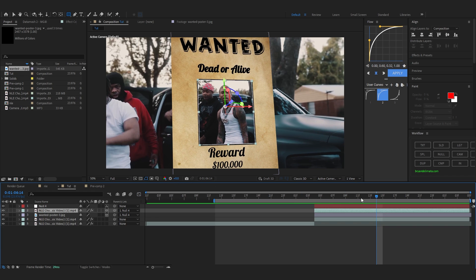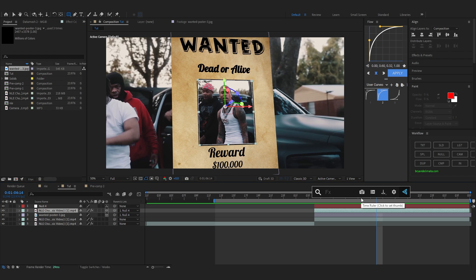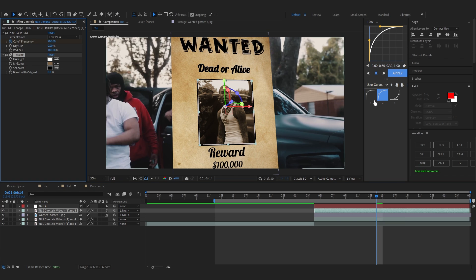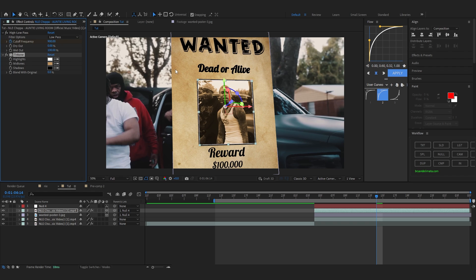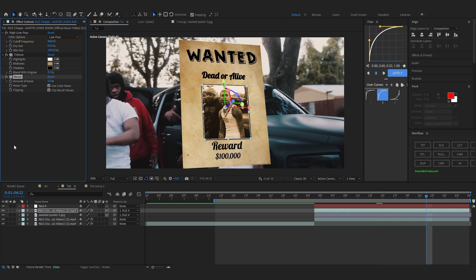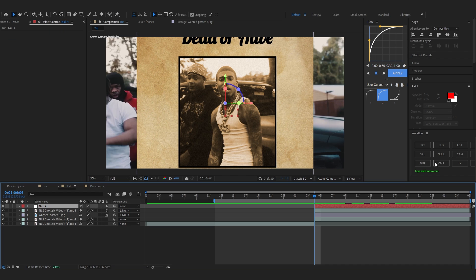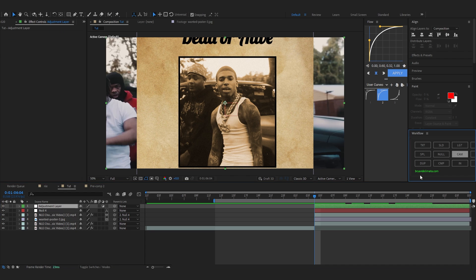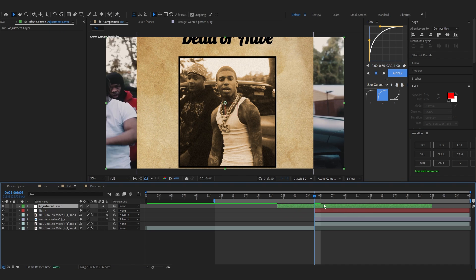On your cutout layer, add a Tritone effect to change the color. In the Effects Controls, go to Midtones, select the color picker, and pick a color matching the poster. Then you can also add a bit of Noise to it.